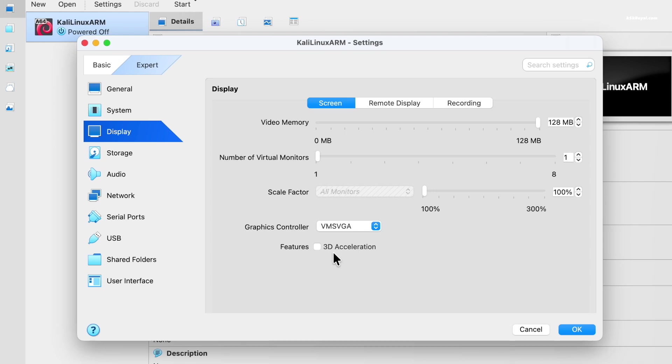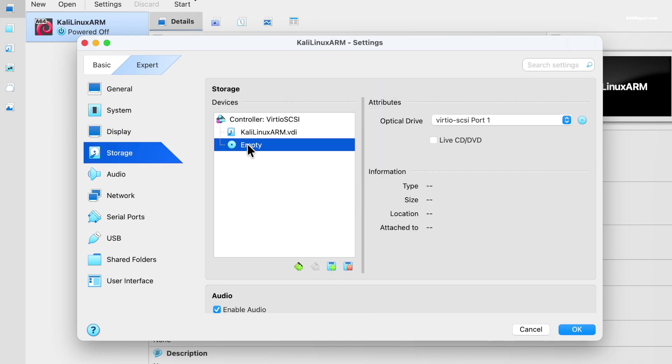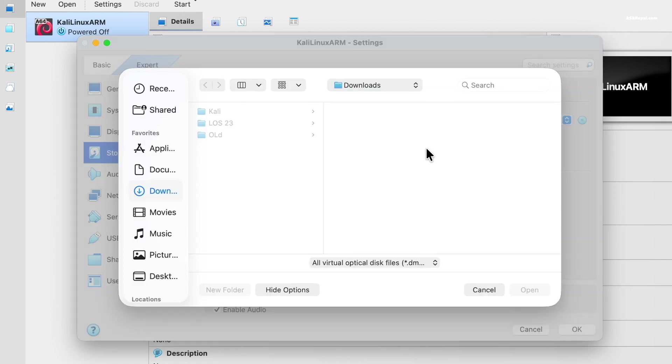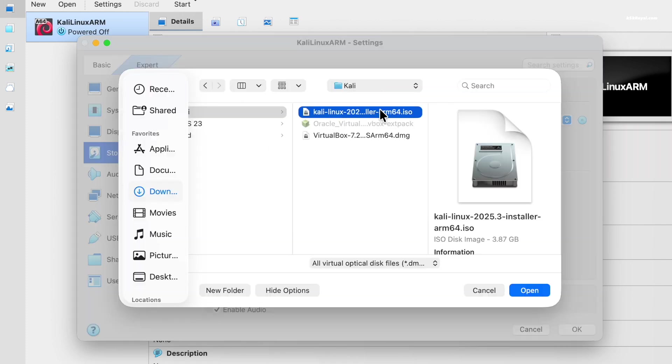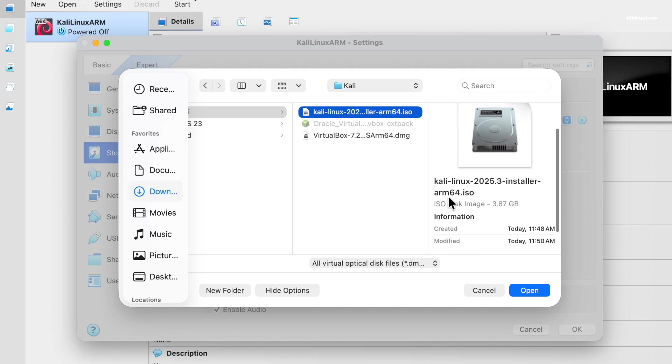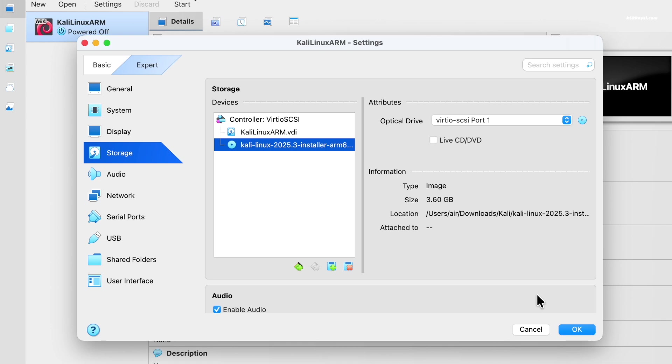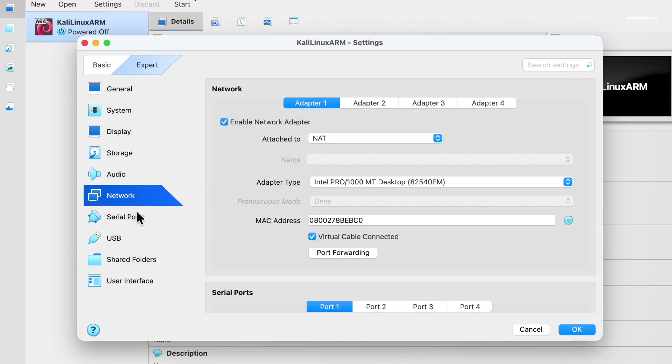Then select storage, click empty and import the Kali ARM64 ISO file. Then I'm going to set the rest of the options as default and click OK to save the settings.